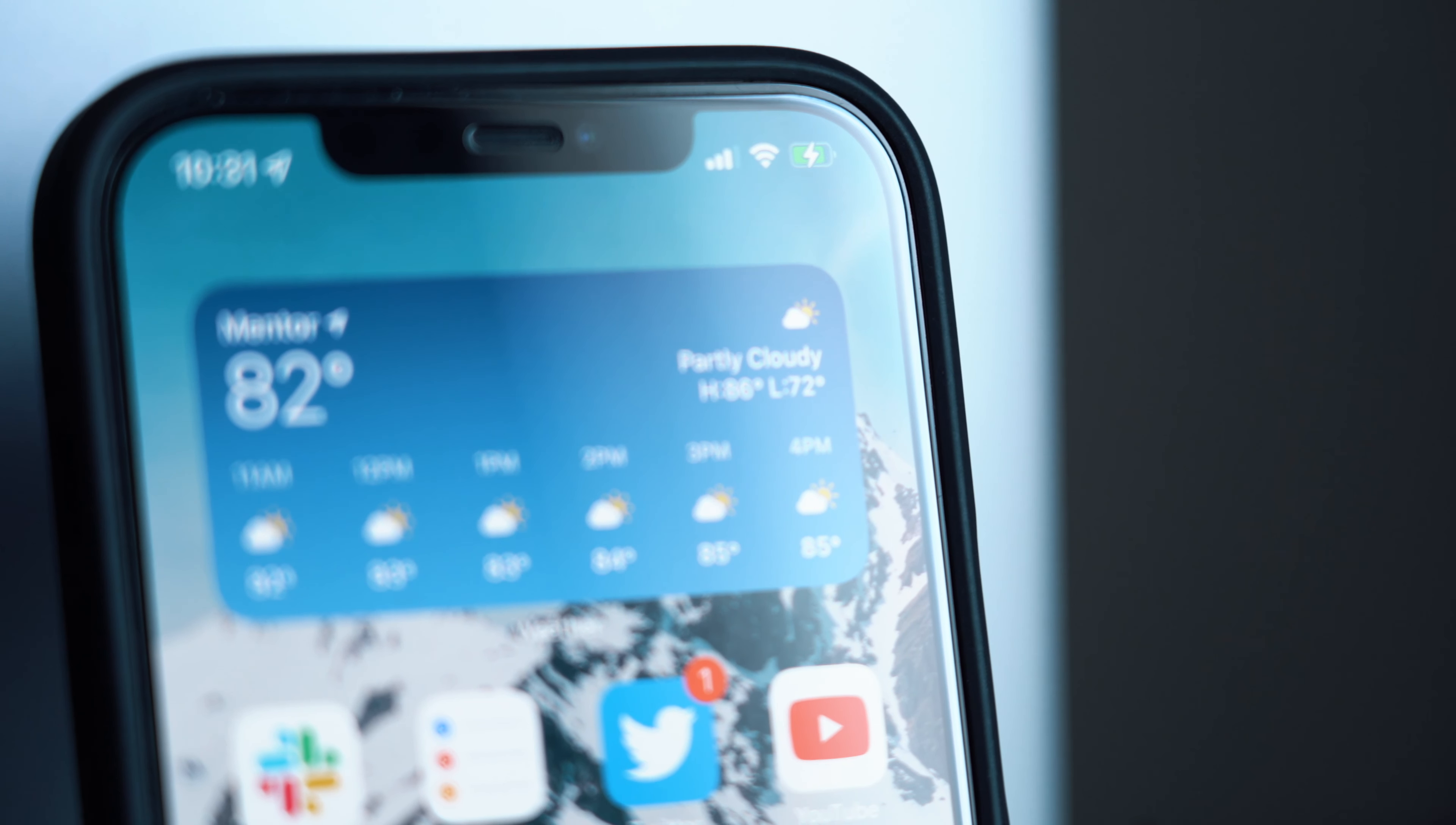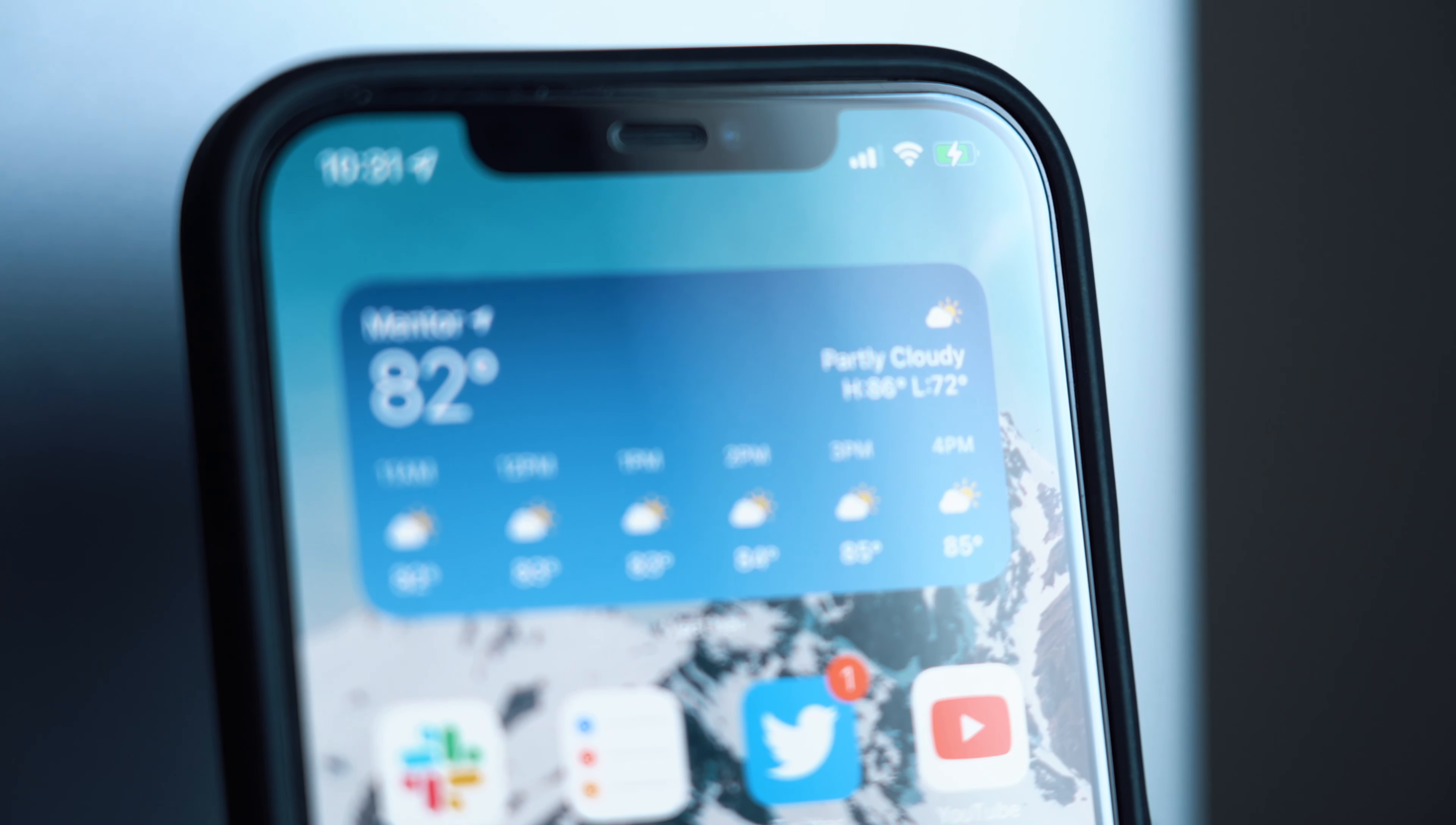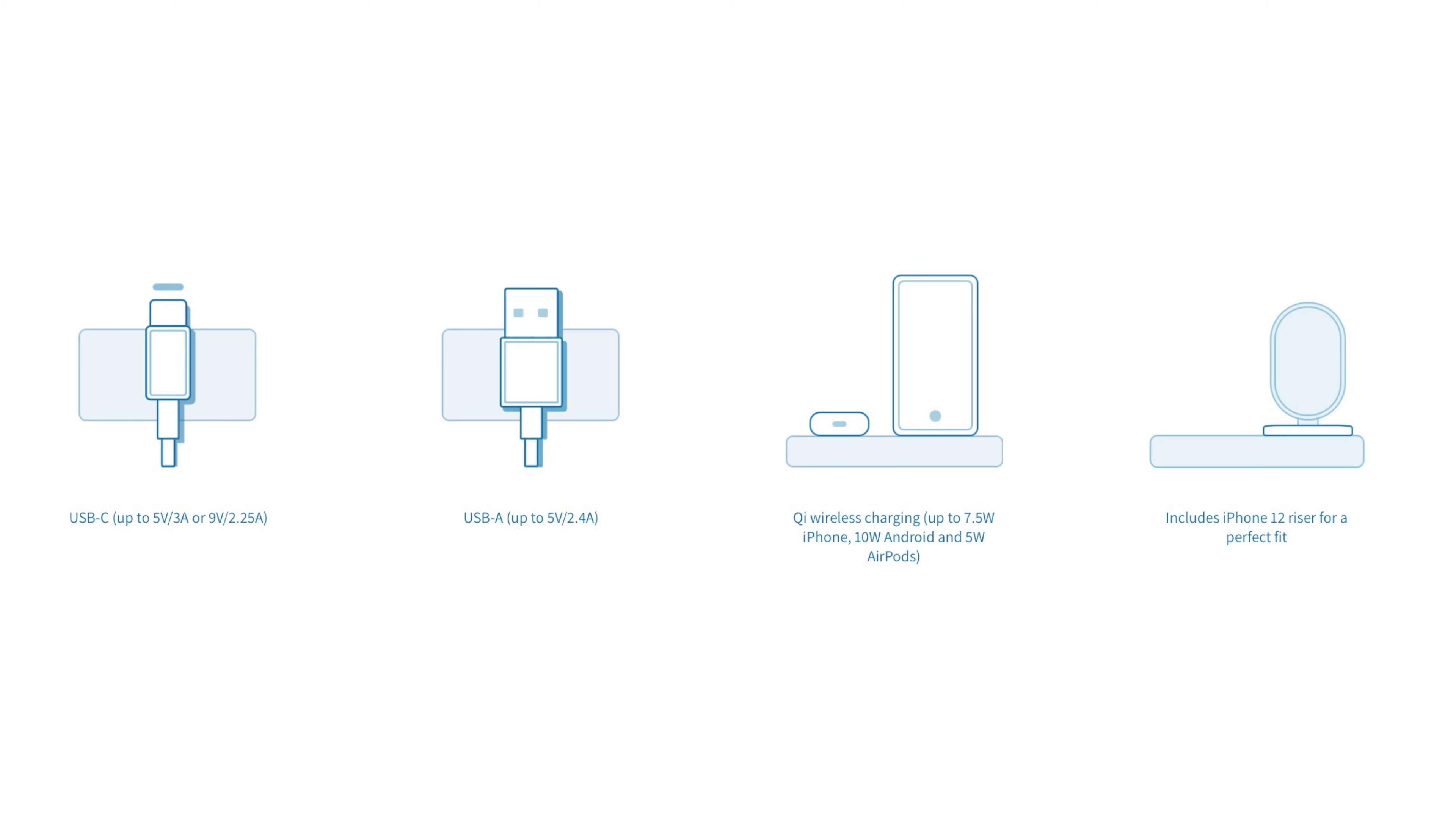The iPhone will charge at a 7.5 watt rate or 10 watts for Android devices and 5 watts for the AirPods section for those interested in charging speeds.